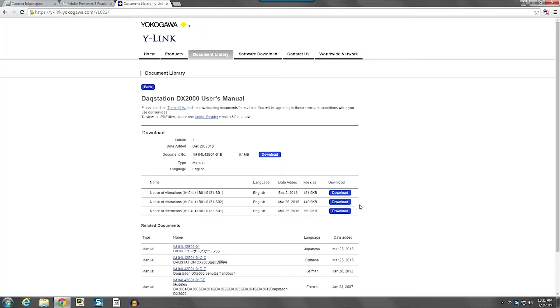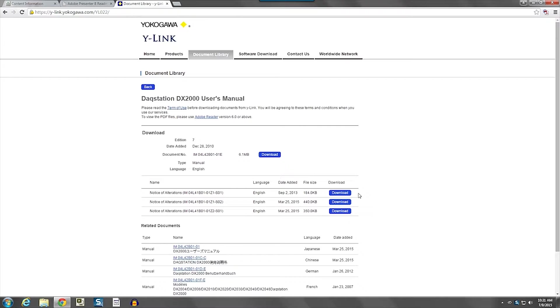And then we see three different notice of alteration documents. These notice of alterations are small changes that have been noticed that need to be made to the manual since